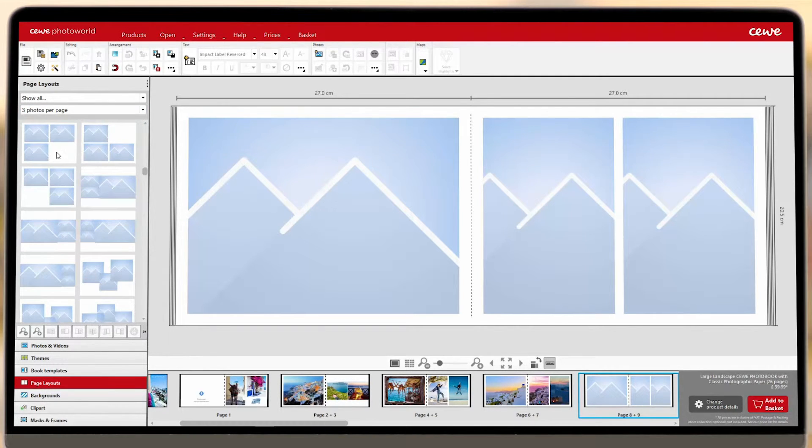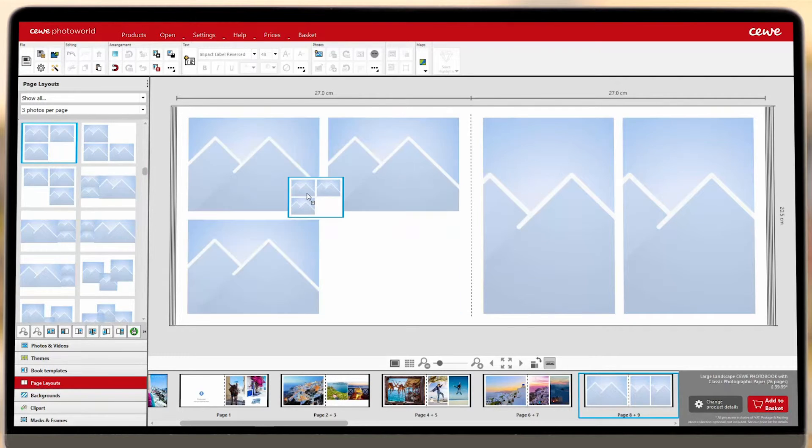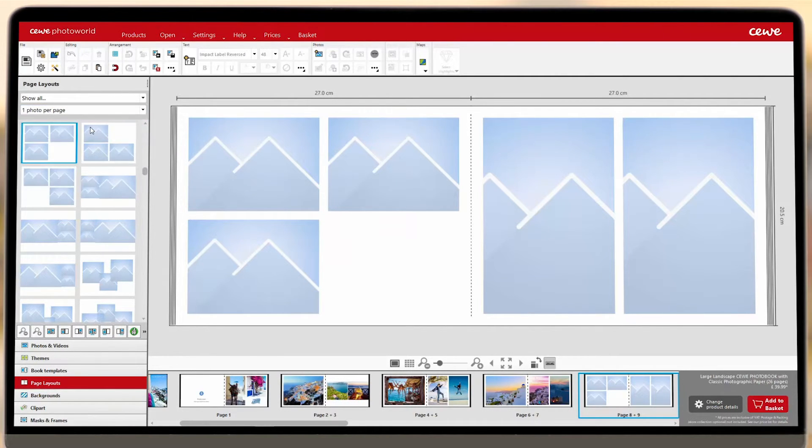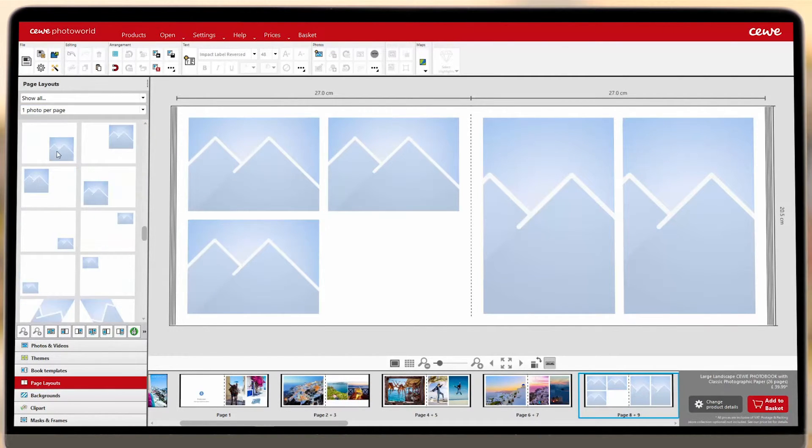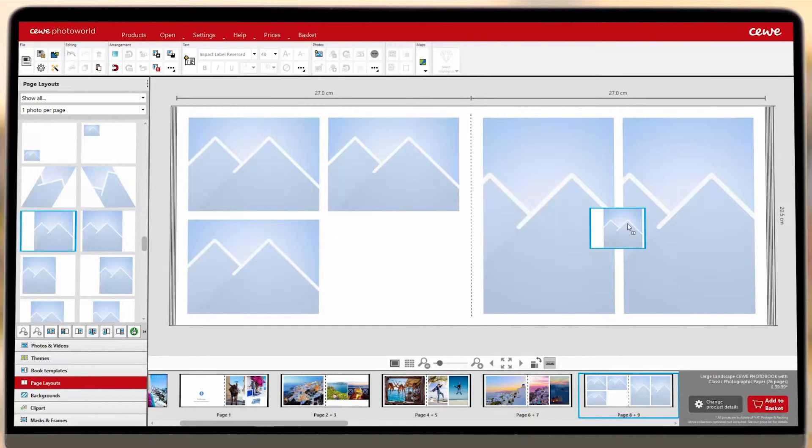Then, drag and drop a layout onto your book to give your image placeholders. You're now free to move these around, resize them, and rotate them as you please.